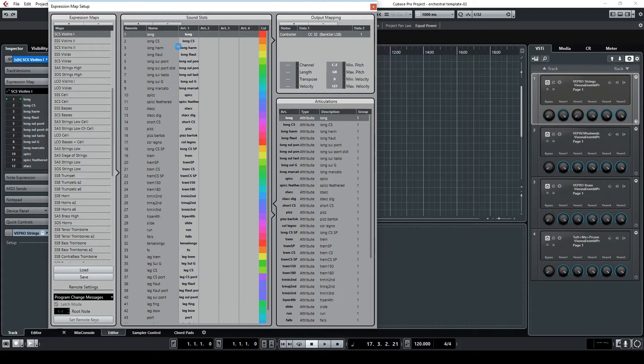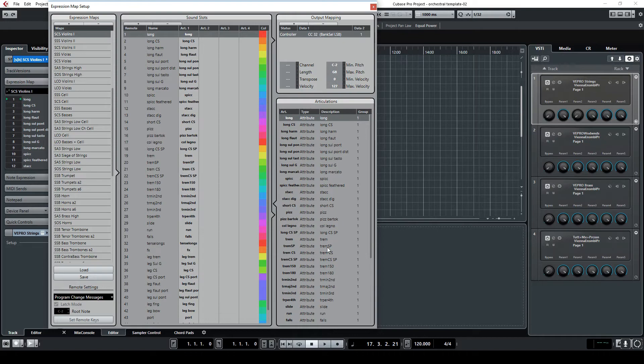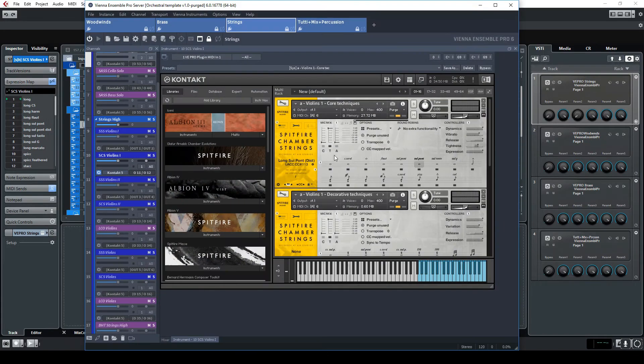For example when I am sending this articulation there will be the control change on the bank 32 value 1 which refers to this one. And then for example when I want to have some tremolo I'm using